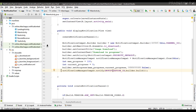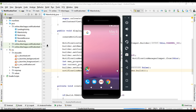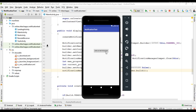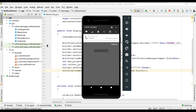After placing the progress bar, we notify the notification and run the project to test it. Here we issue the notification — we've modified the icon, the notification title, changed the content text, and placed a progress bar. Now we need to update the progress on the progress bar.